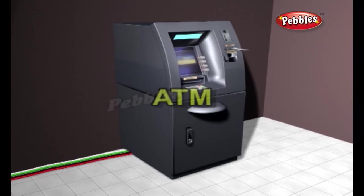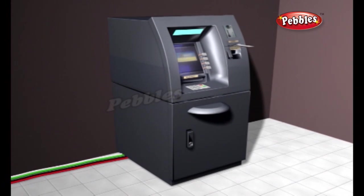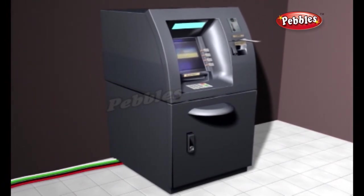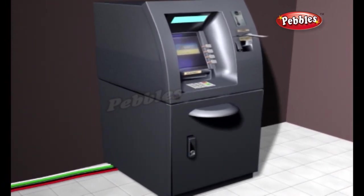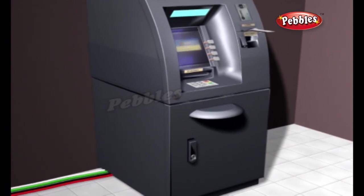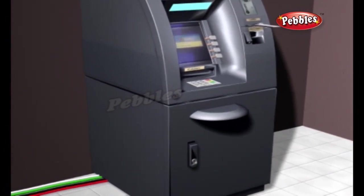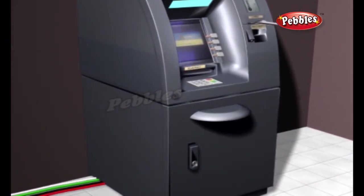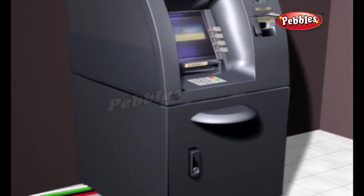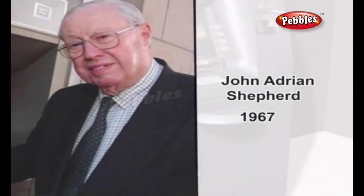An automated teller machine or ATM is a computerized telecommunication device that provides the customers of a financial institution with access to financial transactions in a public space without the need for a human clerk or bank teller.